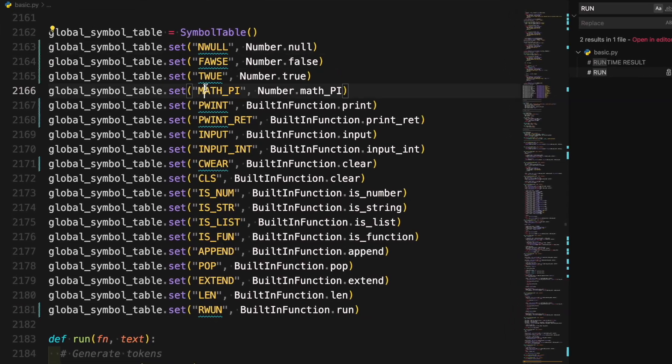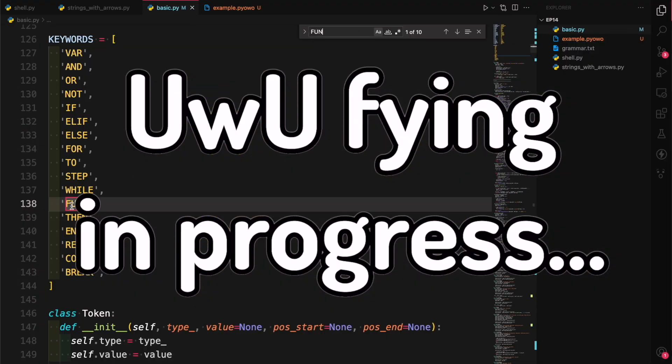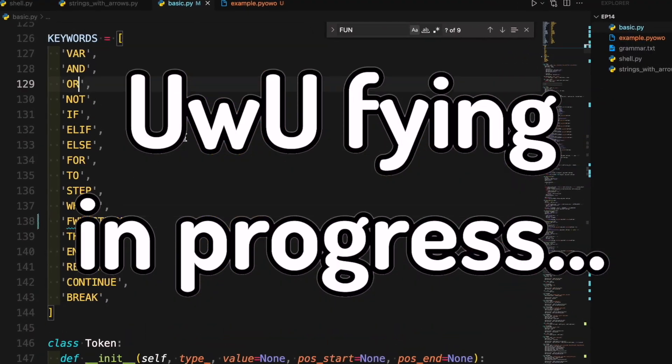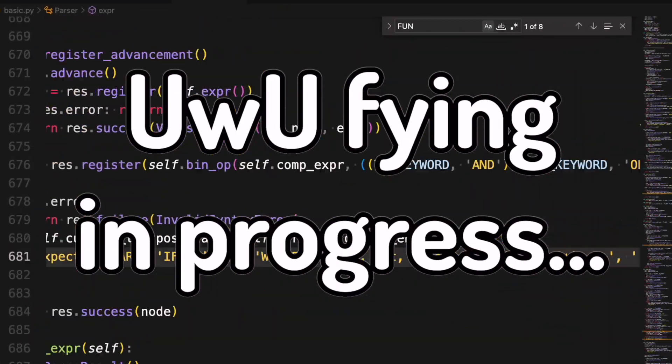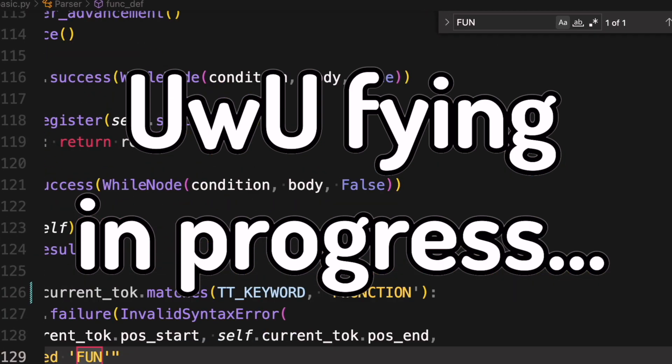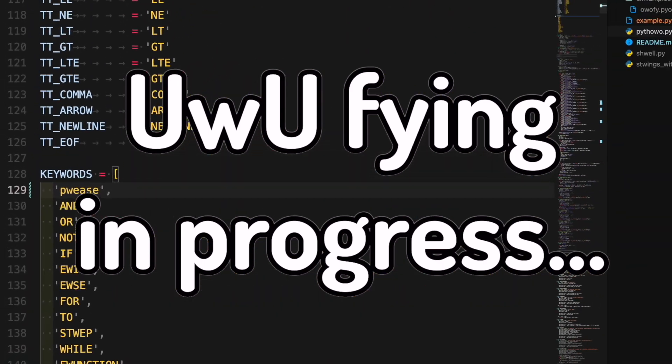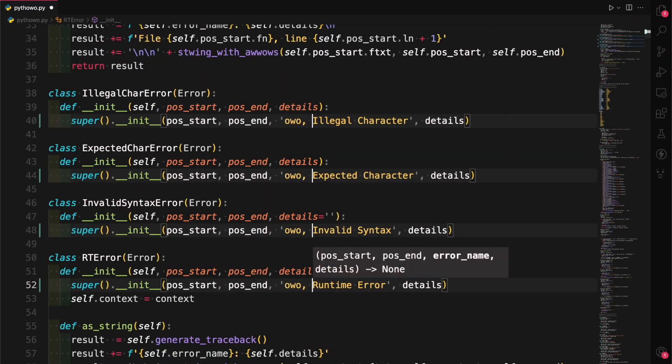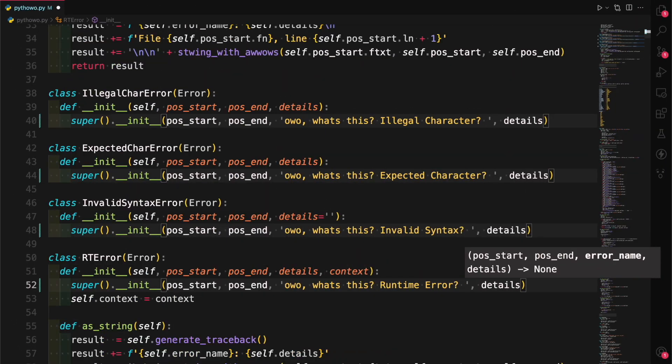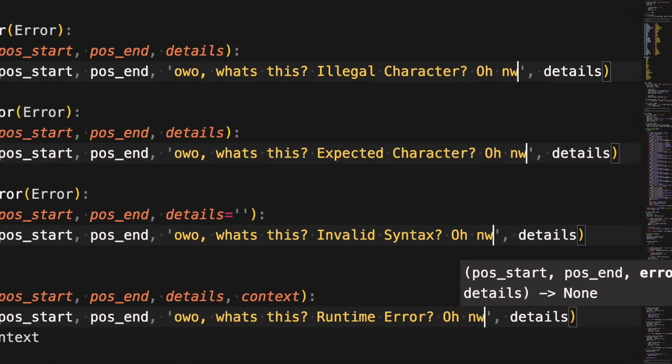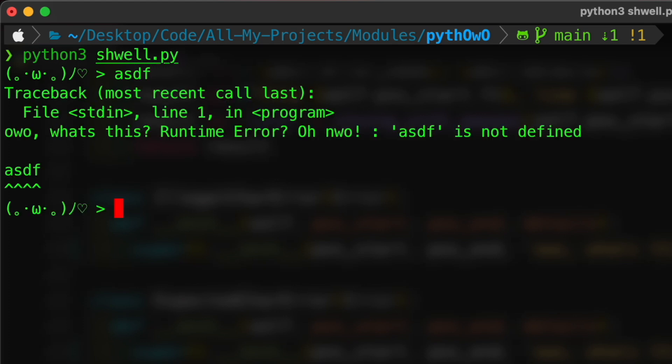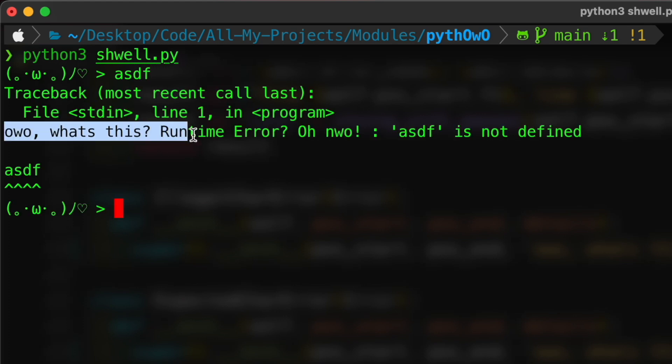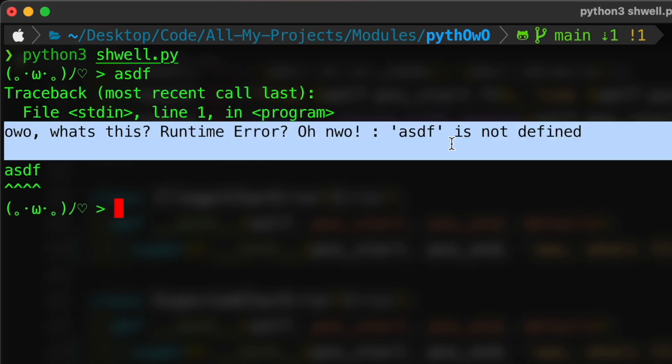Then I uwu-fied a bunch of language keywords like turned function into function and var into puis. Then I uwu-fied a bunch of error statements so every time you get a runtime error it says owo what's this runtime error oh no.